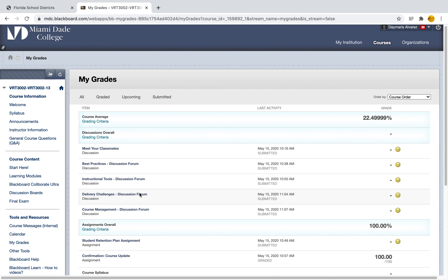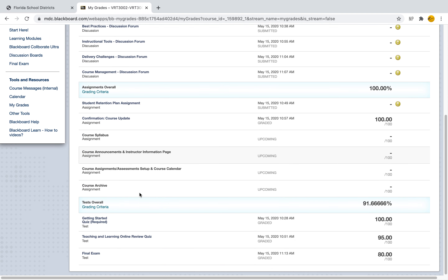Once I am under My Grades, I'm going to find all of the grades that I have for the semester. What I can do is go ahead and look for the assessment or the quiz that I am looking for to see that feedback. Let's say that I'm looking for a Teaching and Learning Online Review Quiz and I want to know why I got a 95 — what did I miss that I didn't get that 100? I can go ahead and select that name — Teaching Learning Online Review — you see that it's blue.